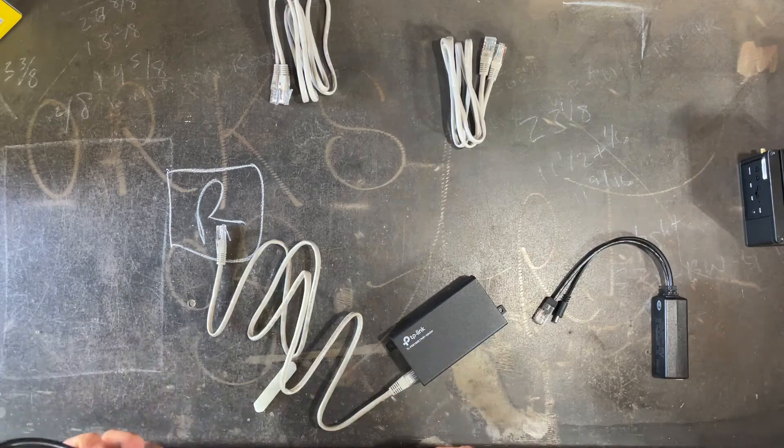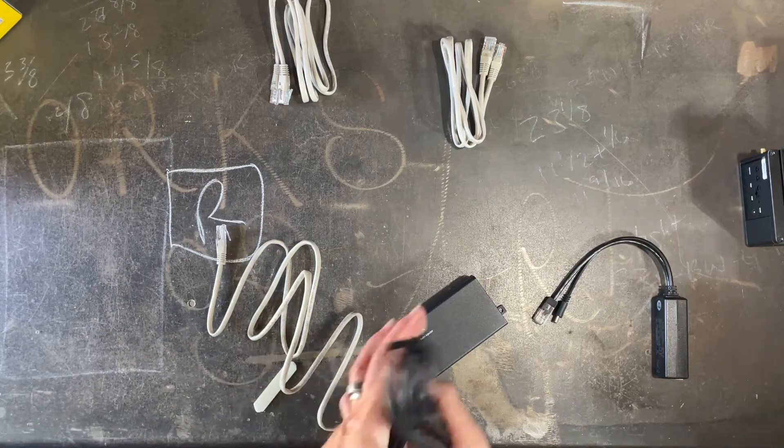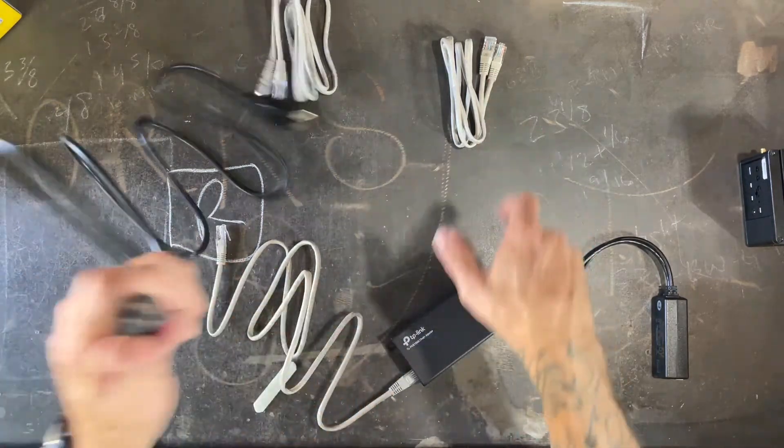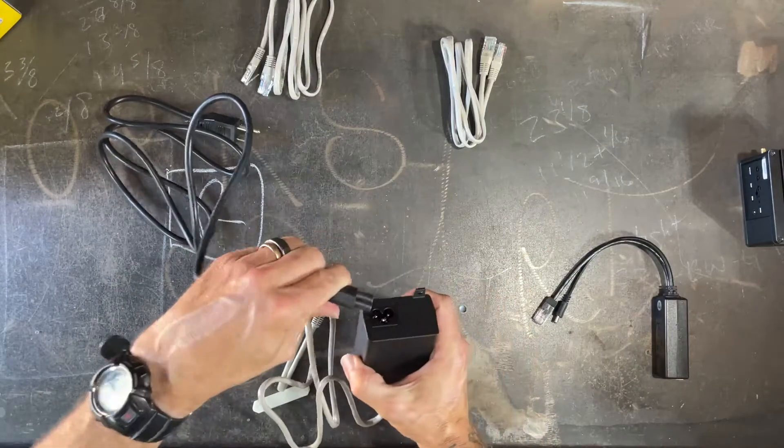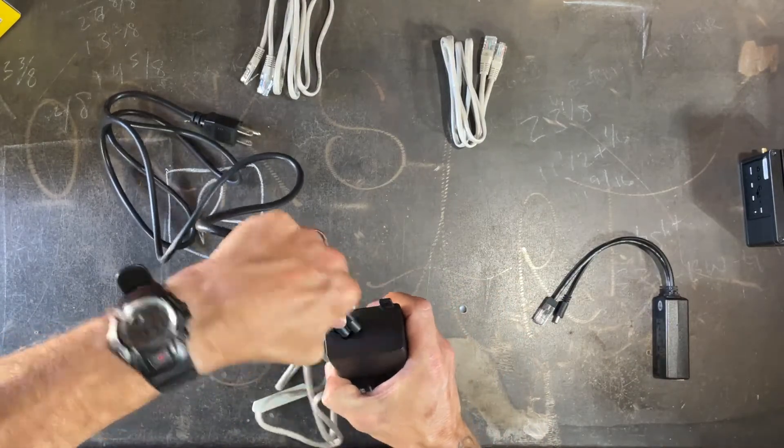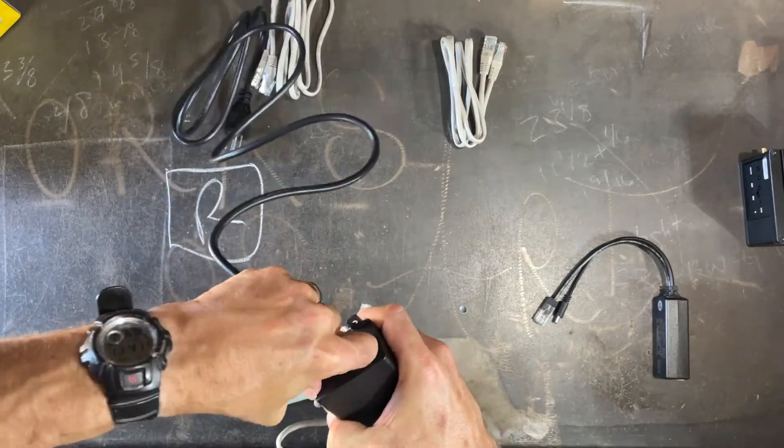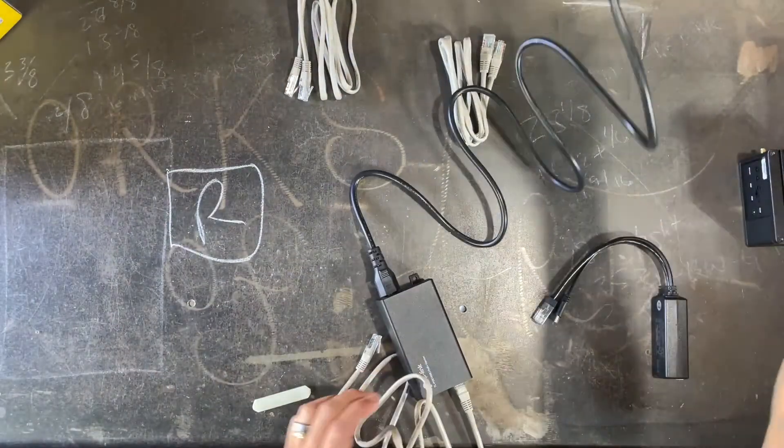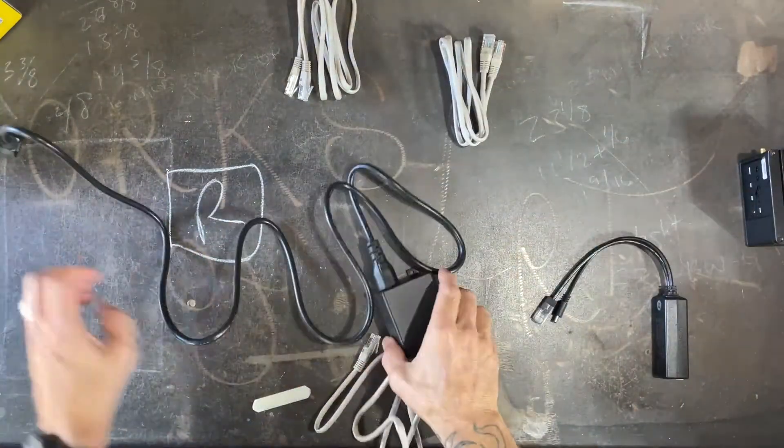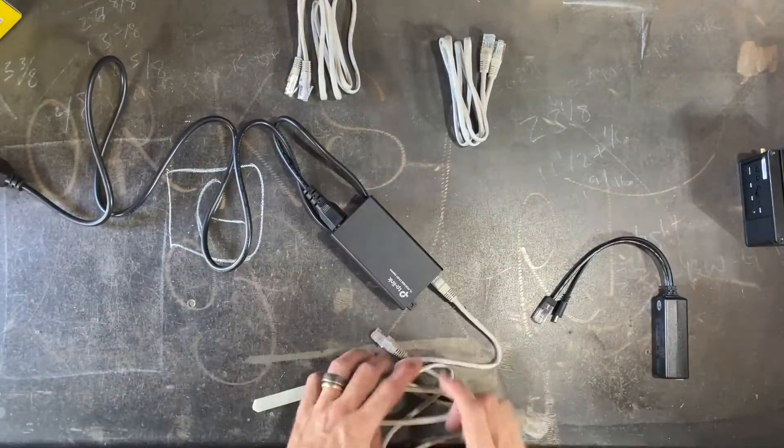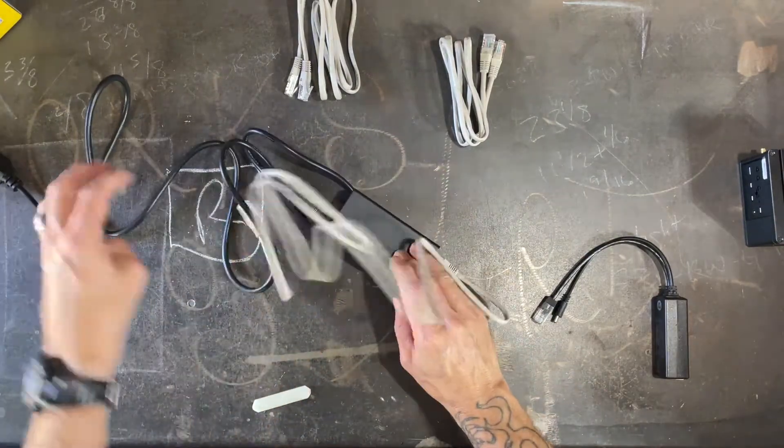You also need to get power into this injector. So they all come with a power cable. You'll plug the power cable into the other side and as long as I get that in the right way, you'll plug the other end into the wall. So now I've got power coming in and we've got Ethernet coming in.